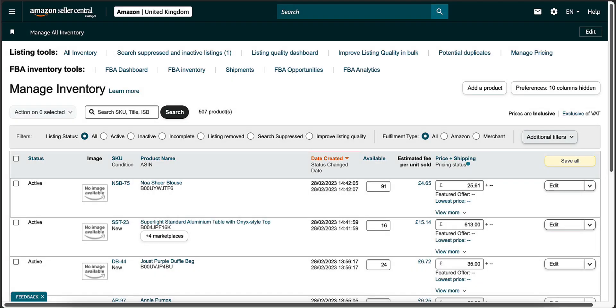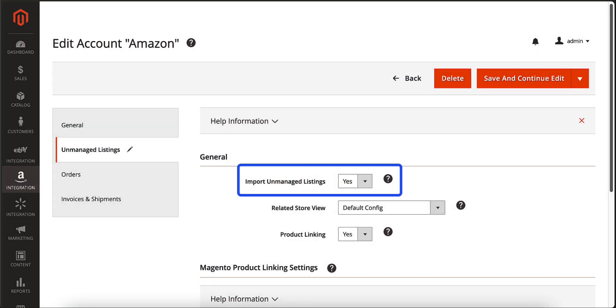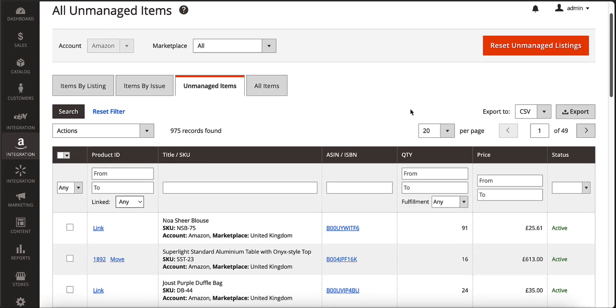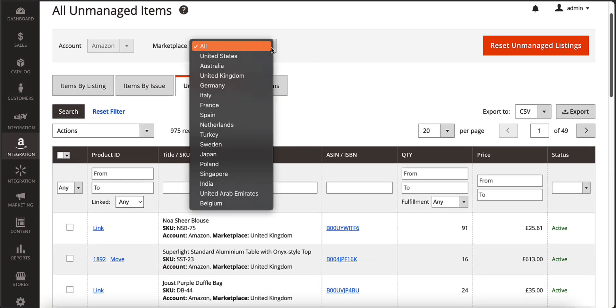You can import your active listings from the channel to M2E Pro while preserving their sales history. Simply enable this option in your account settings. The import process typically takes around 24 hours. Your channel items will be imported to unmanaged listings, organized by account and marketplace.